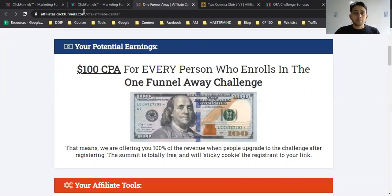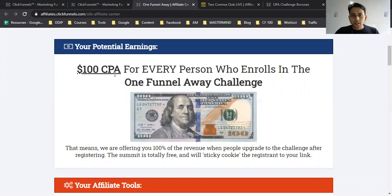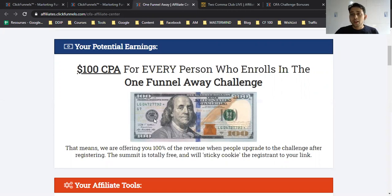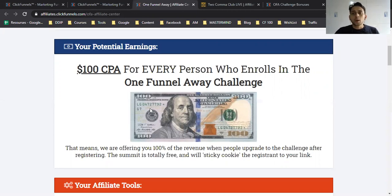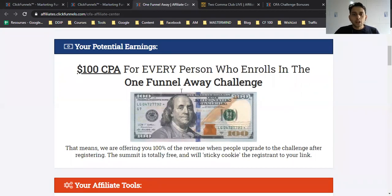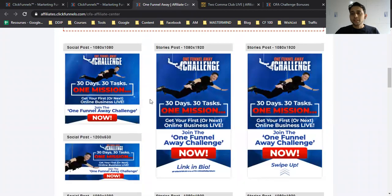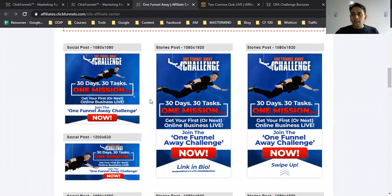ClickFunnels has two products that pay you 100% CPA—cost per acquisition. Whatever sales you make, they pay you $100. The product cost is $100 and they pay you $100 for every sale.